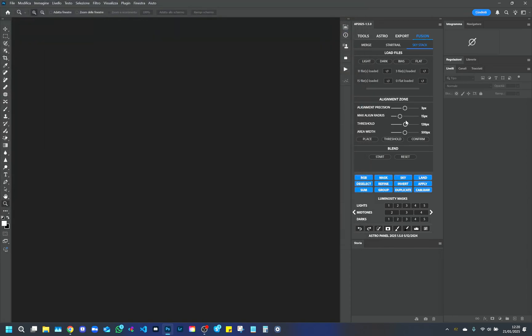In this window, there are some important options. Alignment precision, which tells Fusion how precise it should be. Lower values increase the processing time. Maximum alignment radius, which helps to manage non-Astro tracked images. For example, we can set a 50 pixel tolerance between one photo and another to avoid them being discarded. For astro tracked images, a standard value of 15 pixels is recommended.